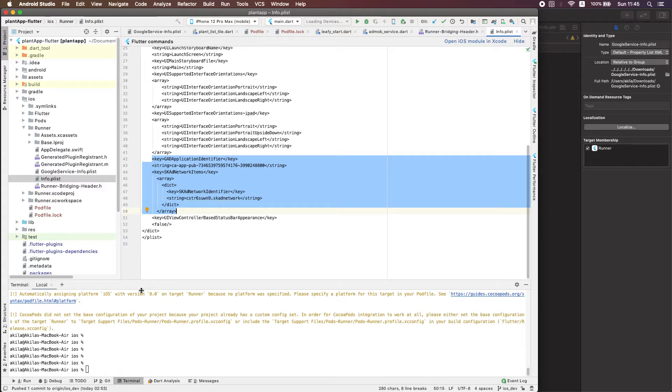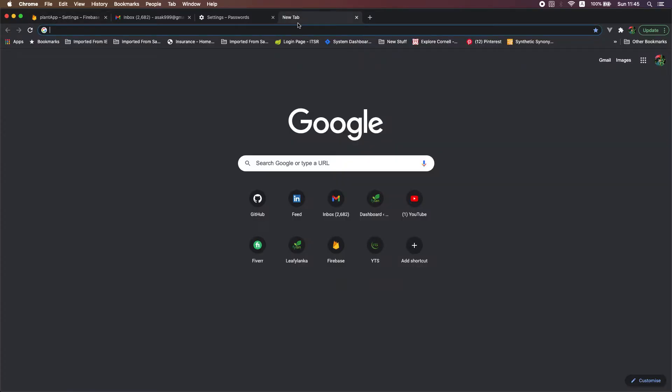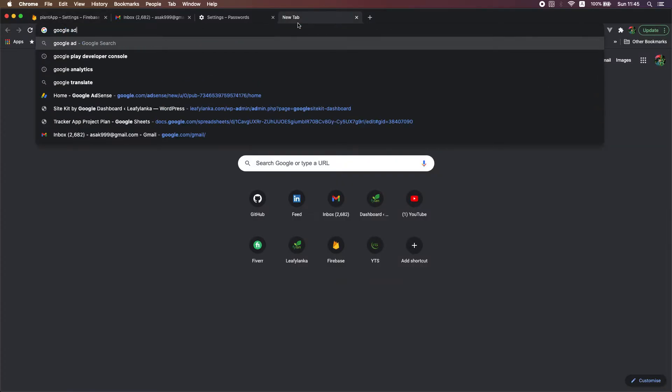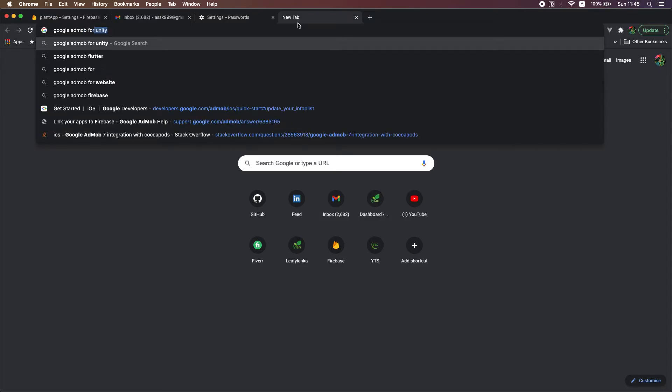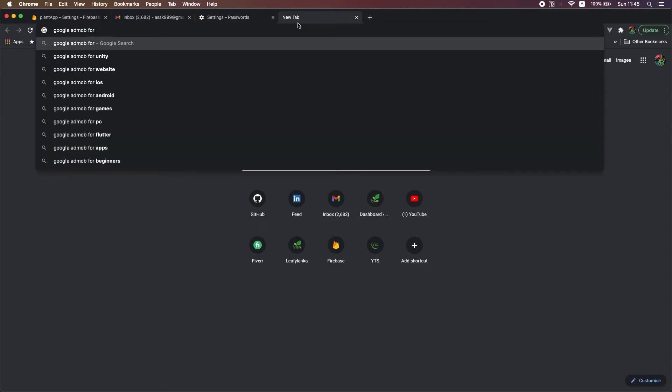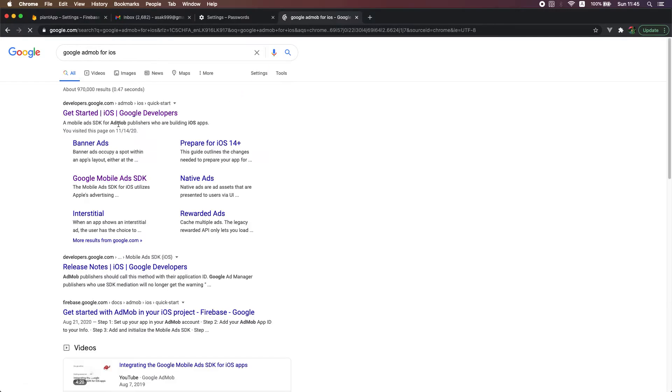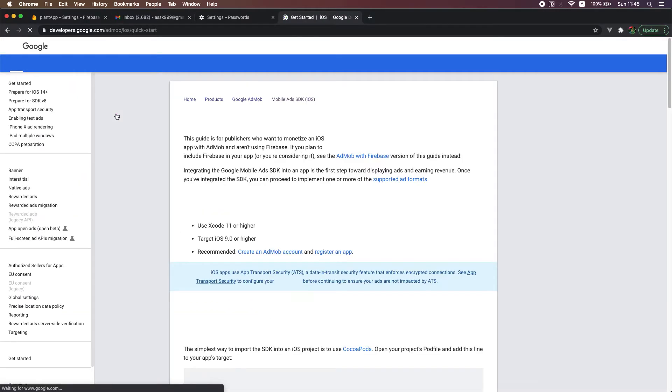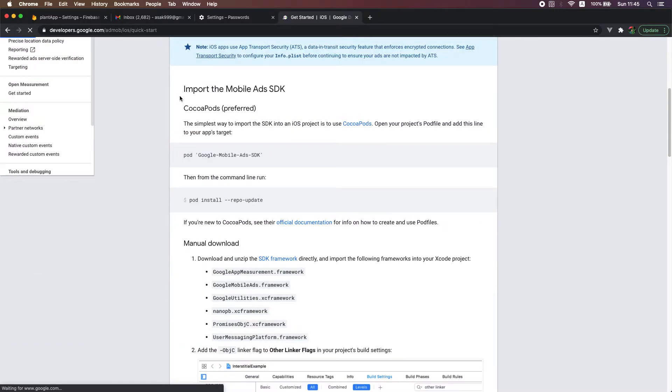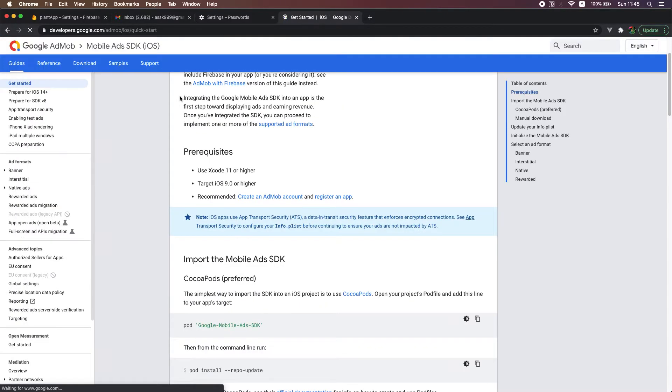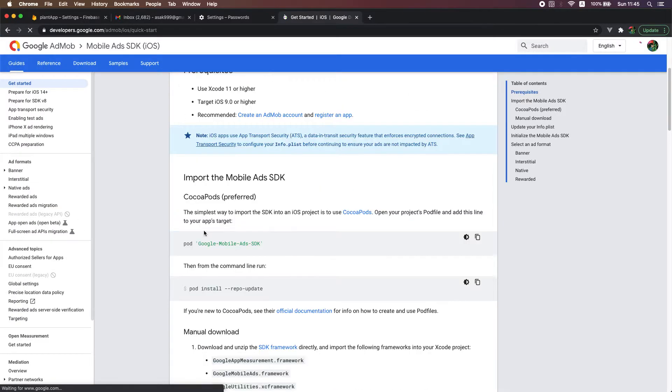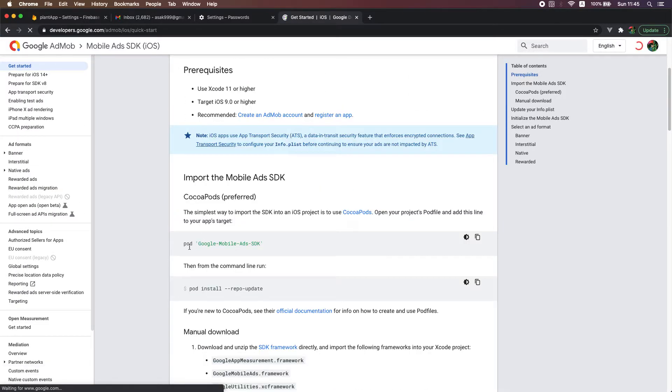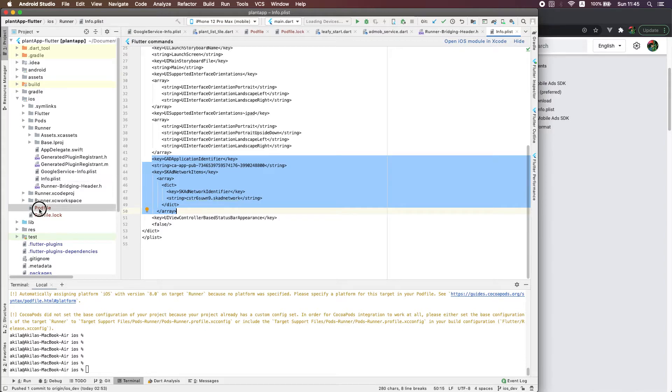You can search, there's a get started guide on this website. There you can see you need to add a pod file. That pod file I already added.